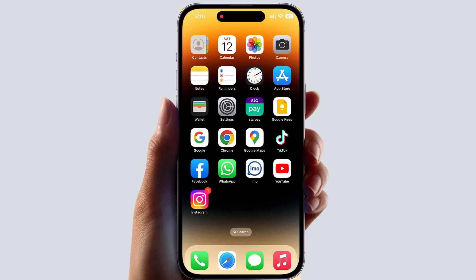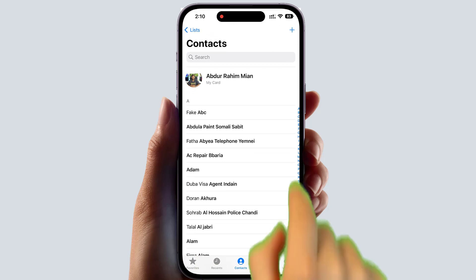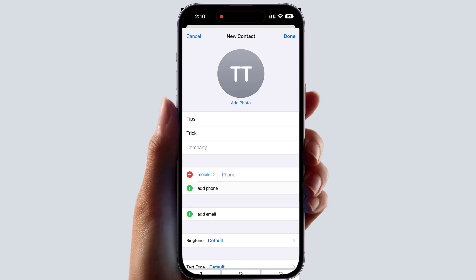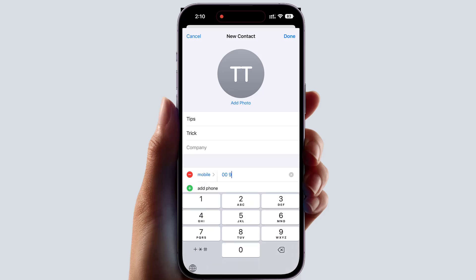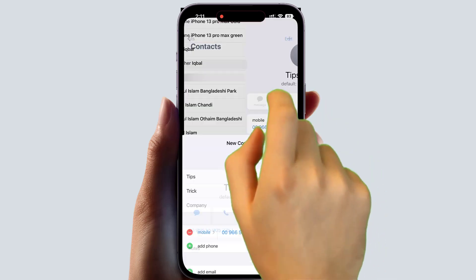First I will show how to save a contact in your phone. We're going to click the dial pad, then go to the contact list and click the plus icon. Type that person's name, then type their mobile number — for example, 00966 5590 46412. If the number is outside your country, you need to add the country area code. Then click done.